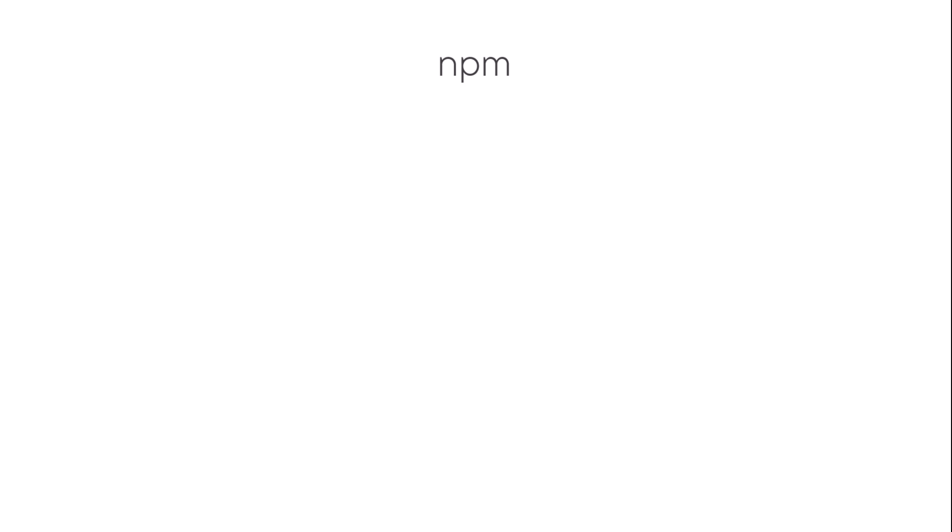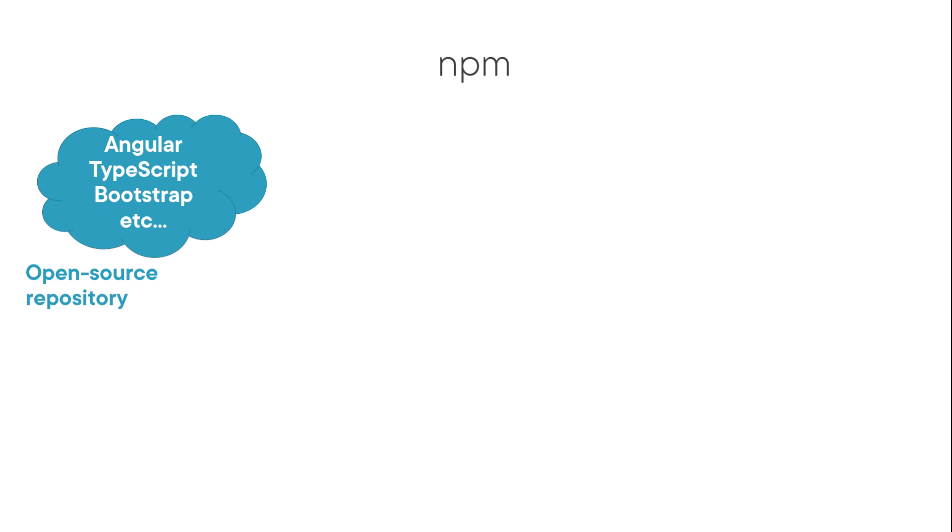You can think of NPM as two things. First, it's an online registry or repository of open source and free libraries and packages. It contains many JavaScript packages such as Angular, TypeScript, and Bootstrap, which is a web styling framework.